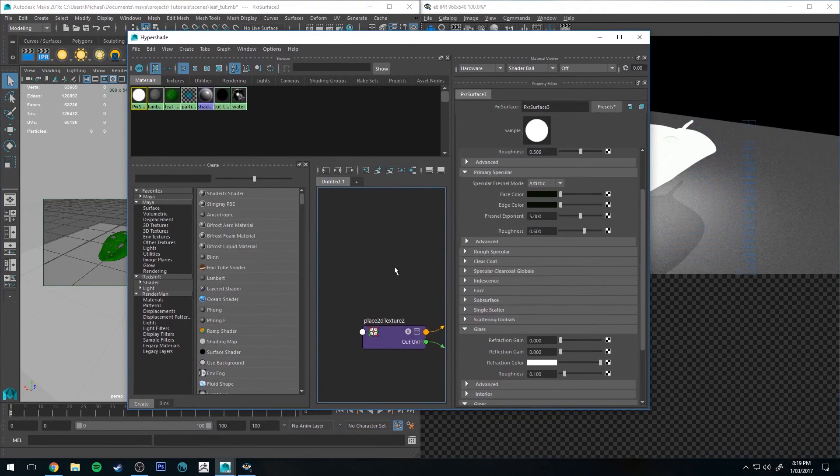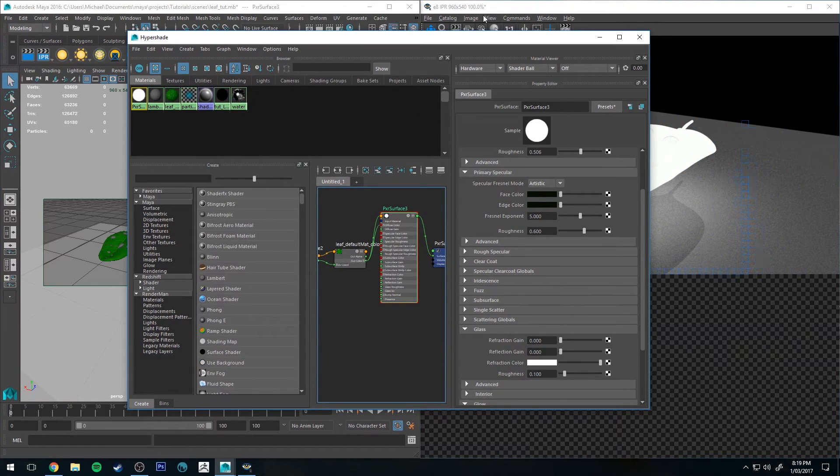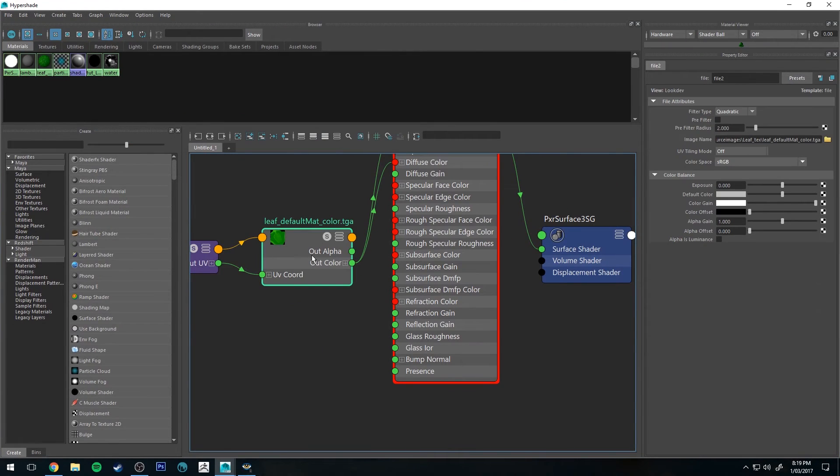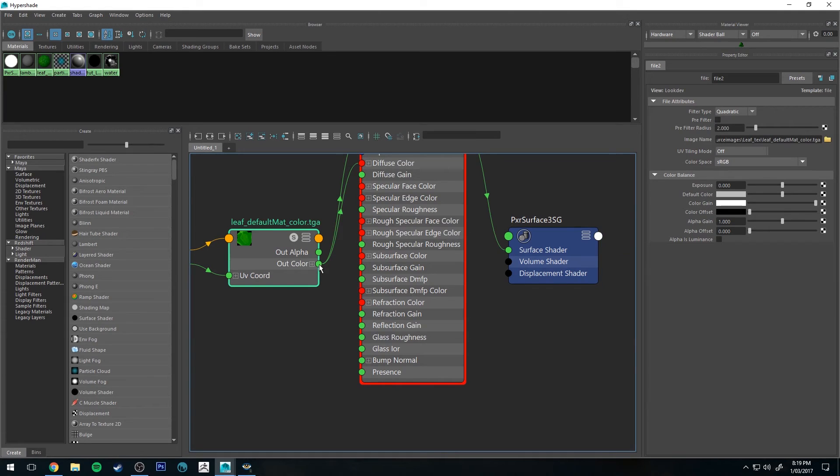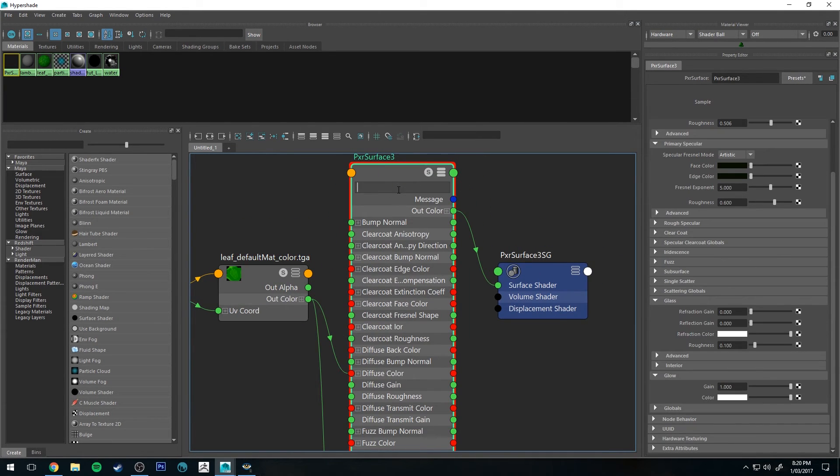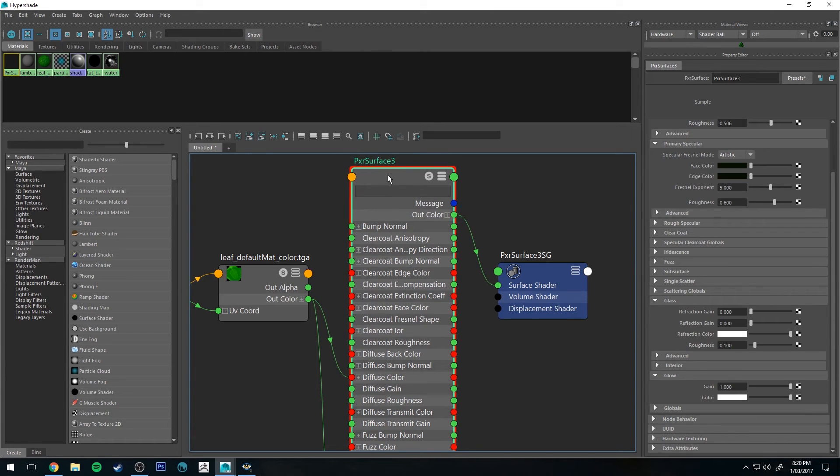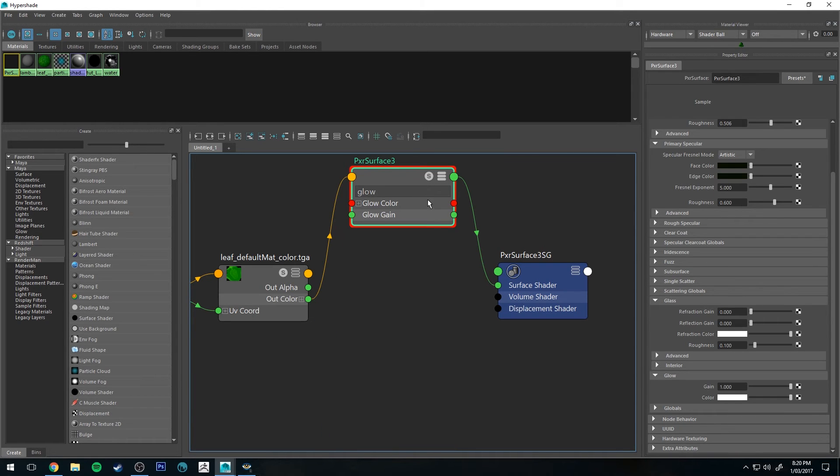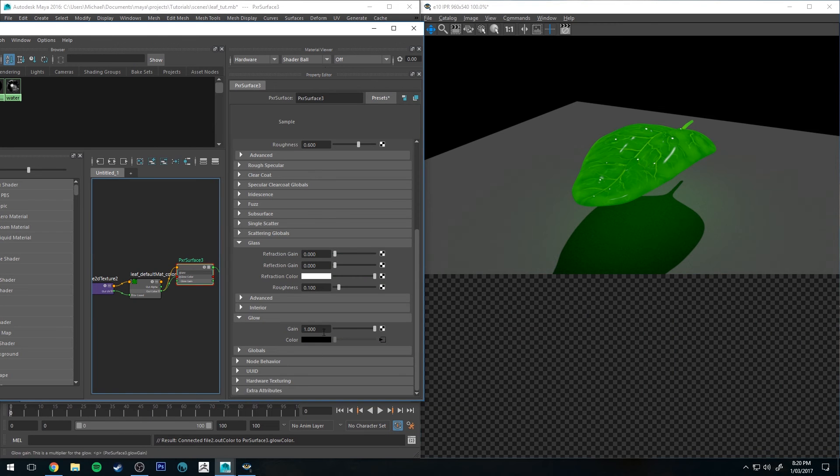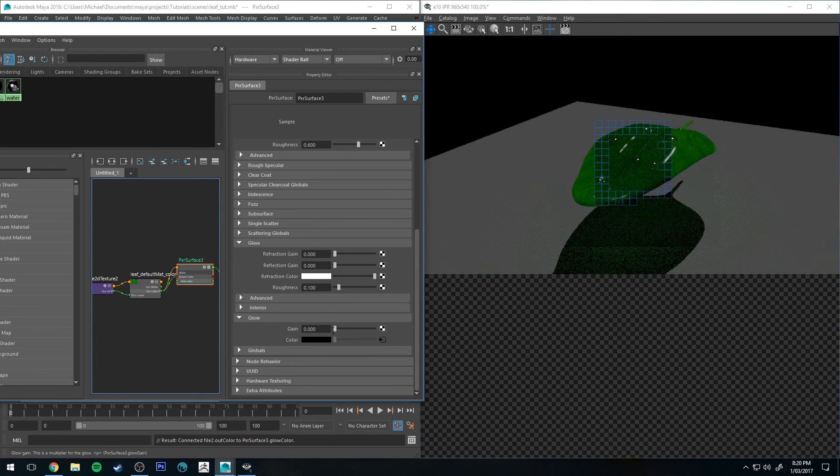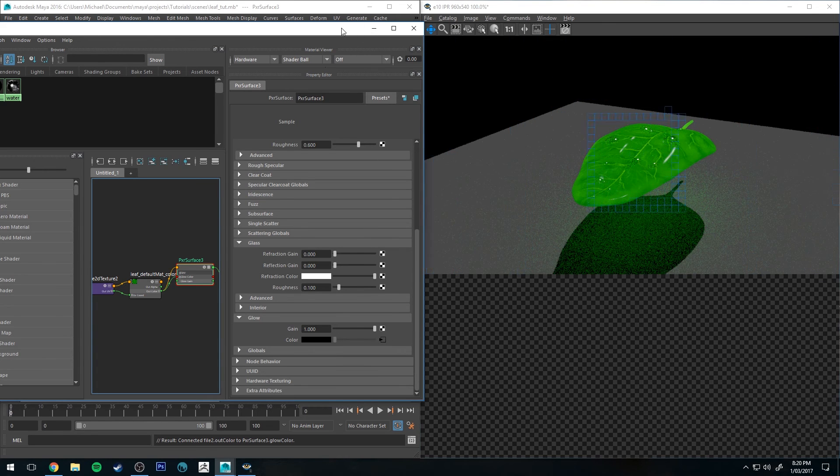We could fix that just by running our texture node for our leaf into the color of the glow. So if I just select the Pixar surface and then hit the three button on the keyboard to expand it and then type in, select this box here and type in glow, we can run the glow color into that as well. We'll just control the gain using the slider, so you can obviously slide that down to have less emission, more emission.